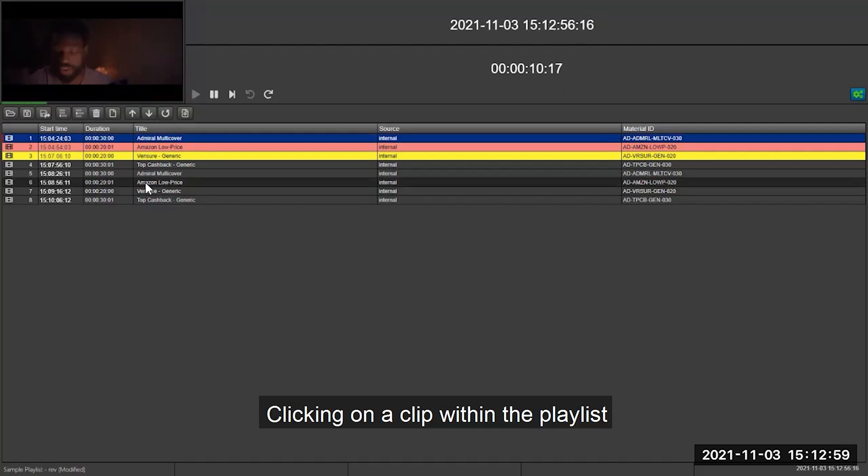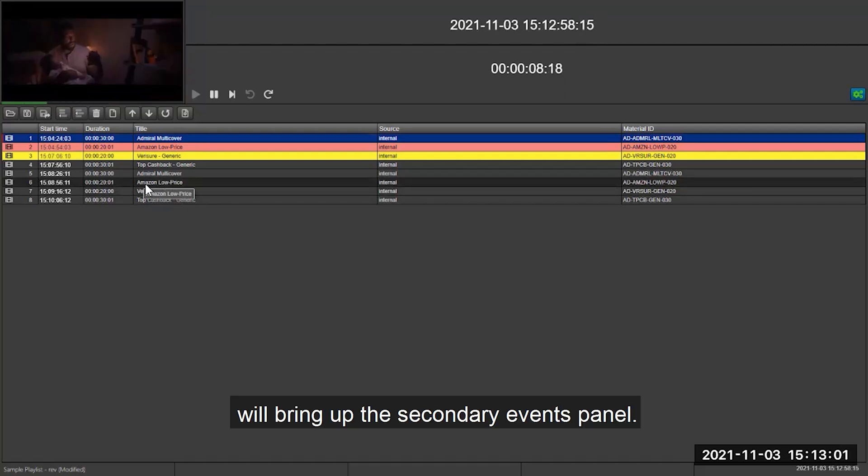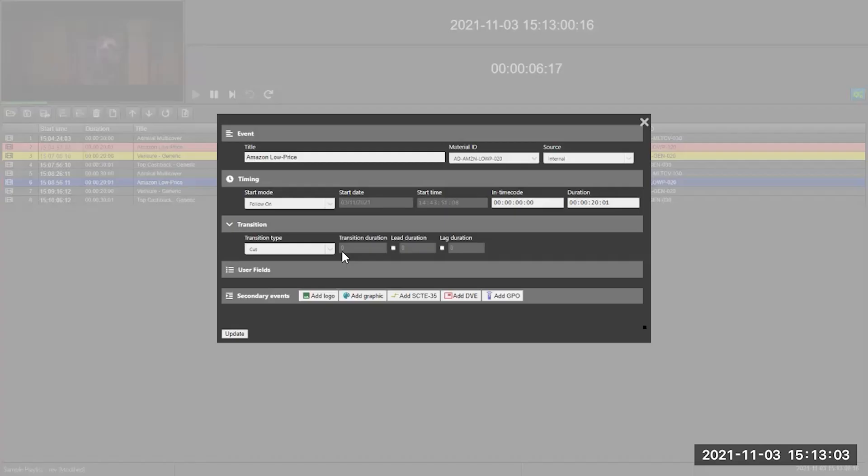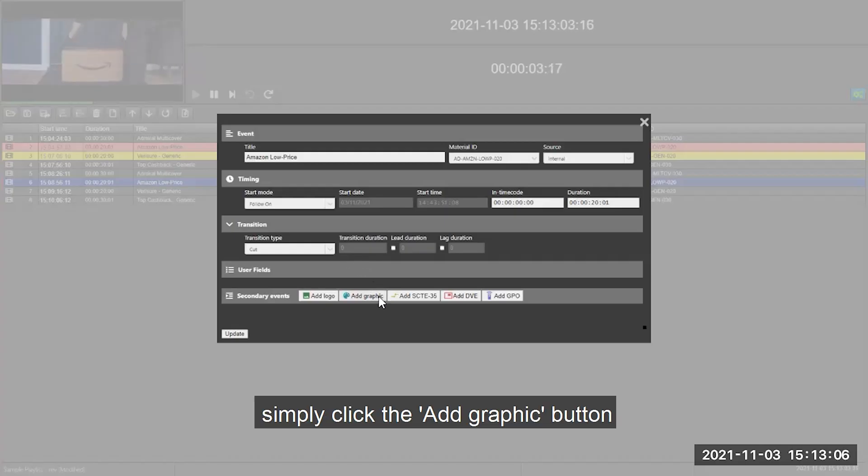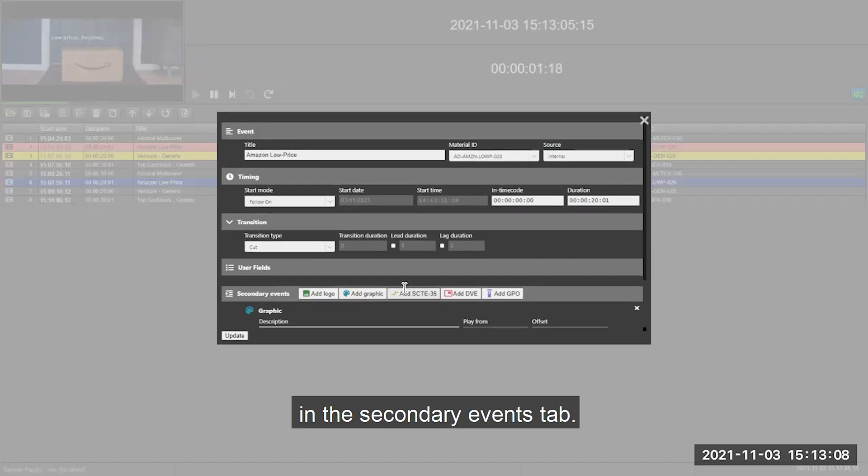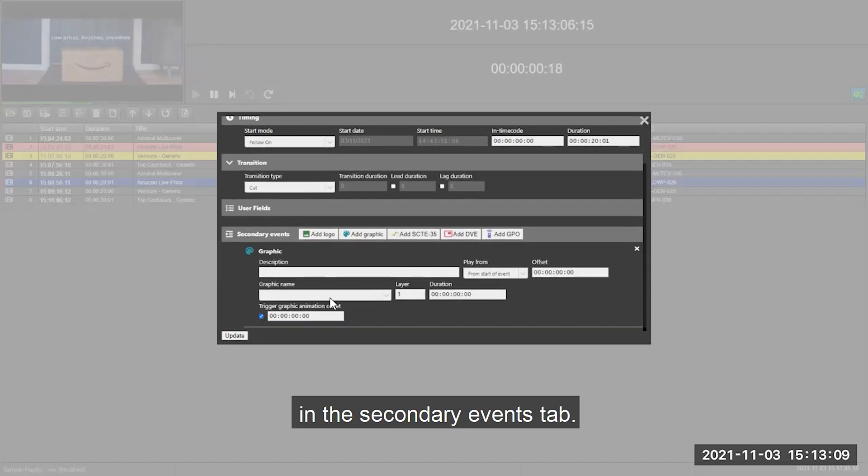Clicking on a clip within the playlist will bring up the secondary events panel. To add a graphic, simply click the add graphic button in the secondary events tab.